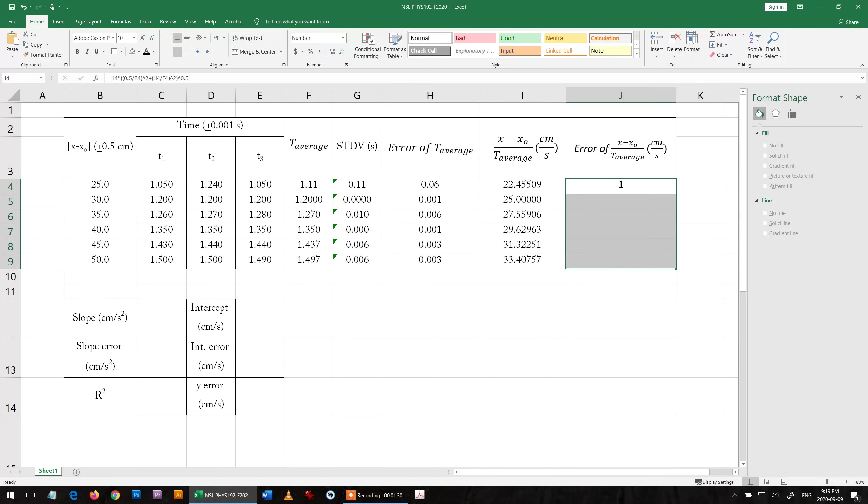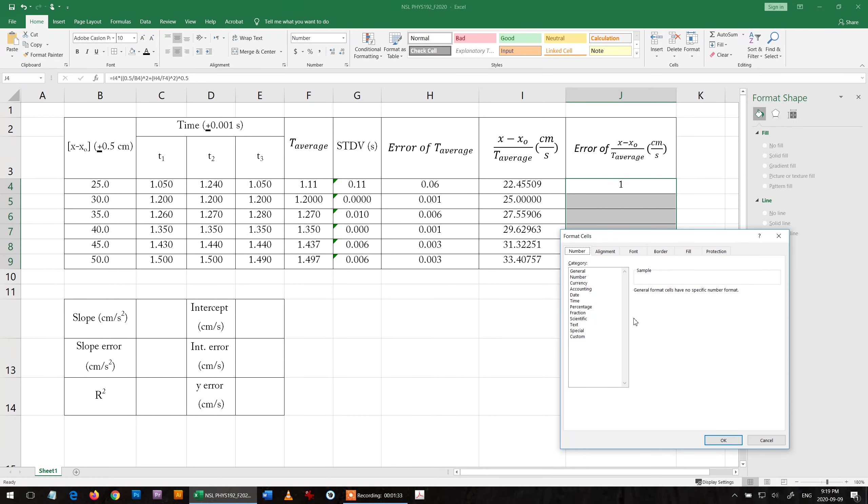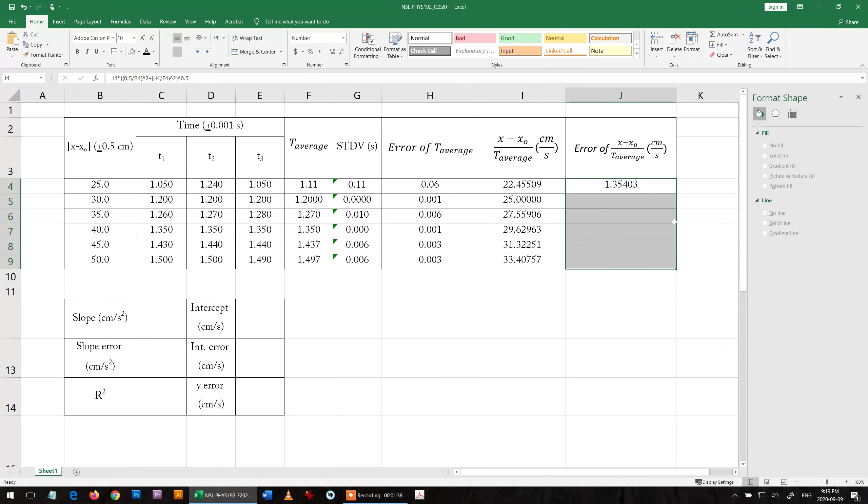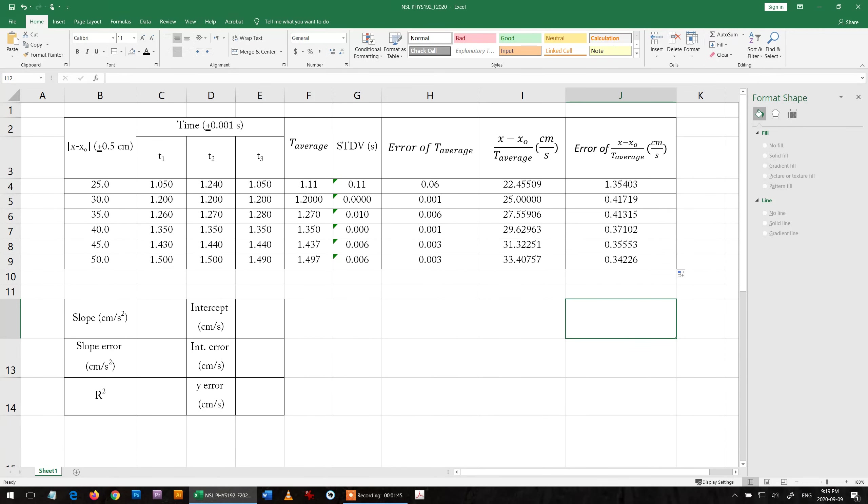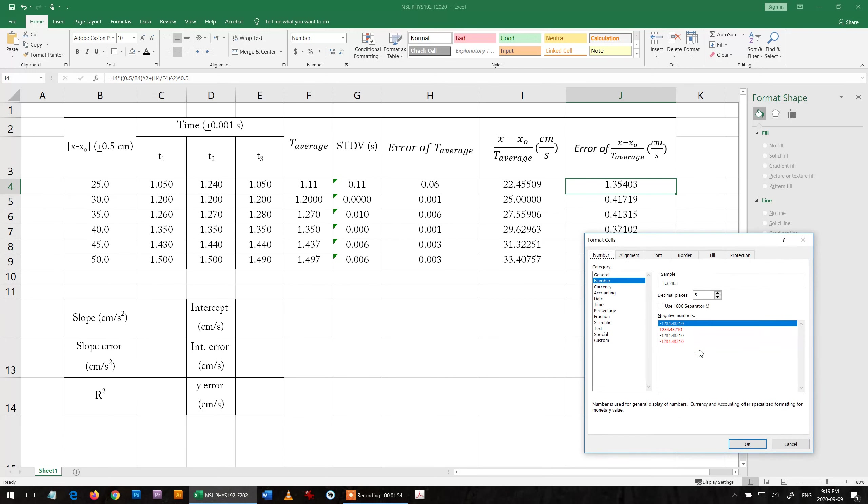It shows one but we don't know the exact value, so we give it some liberty to show digits. Then we drag it. Now this is all the error.